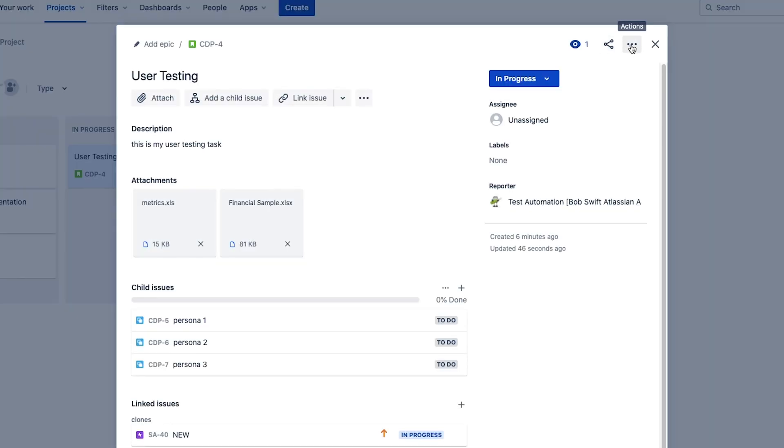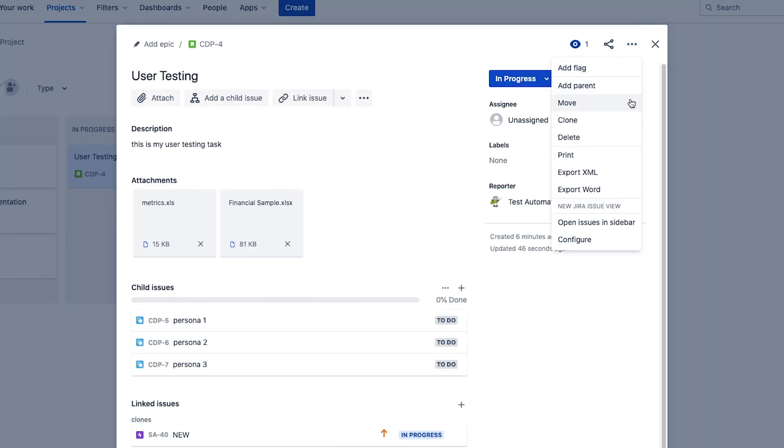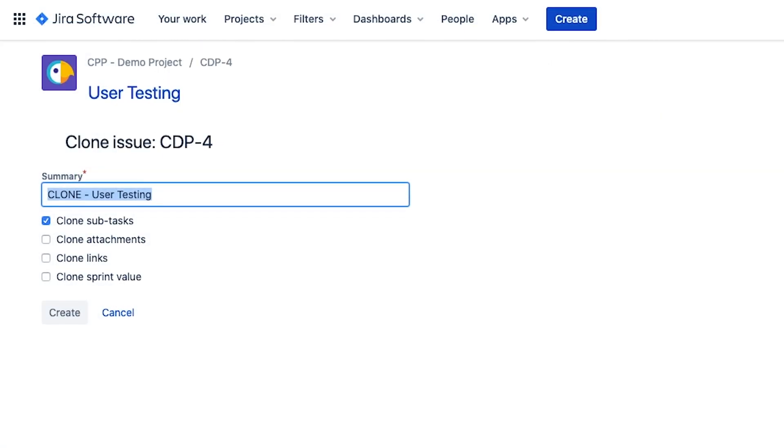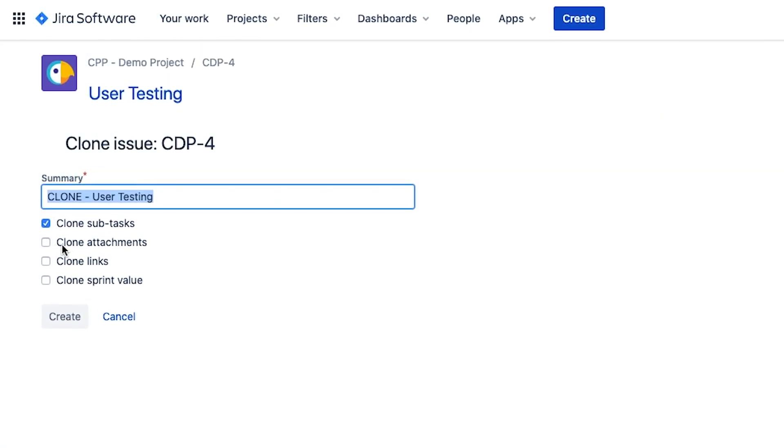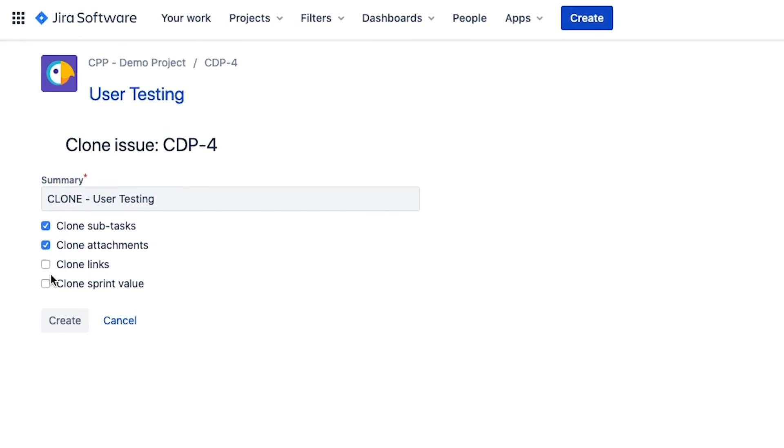There are a lot of reasons why you may need to copy an existing JIRA issue. JIRA's native clone function lets you make a simple copy of an issue, but in most cases that isn't enough. What if you need a bit more customization, like changing an issue type, selecting a new project, or adding new fields?